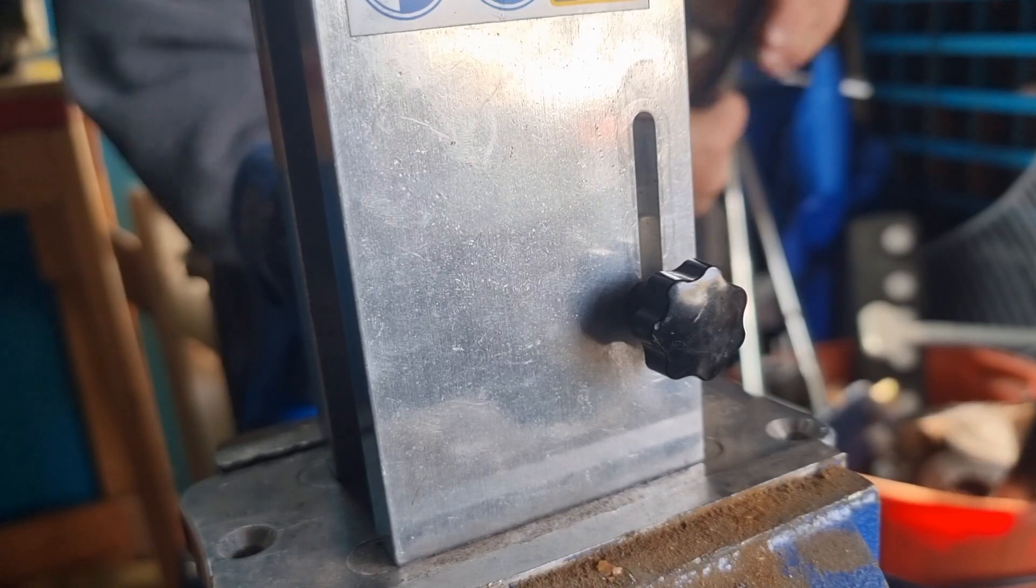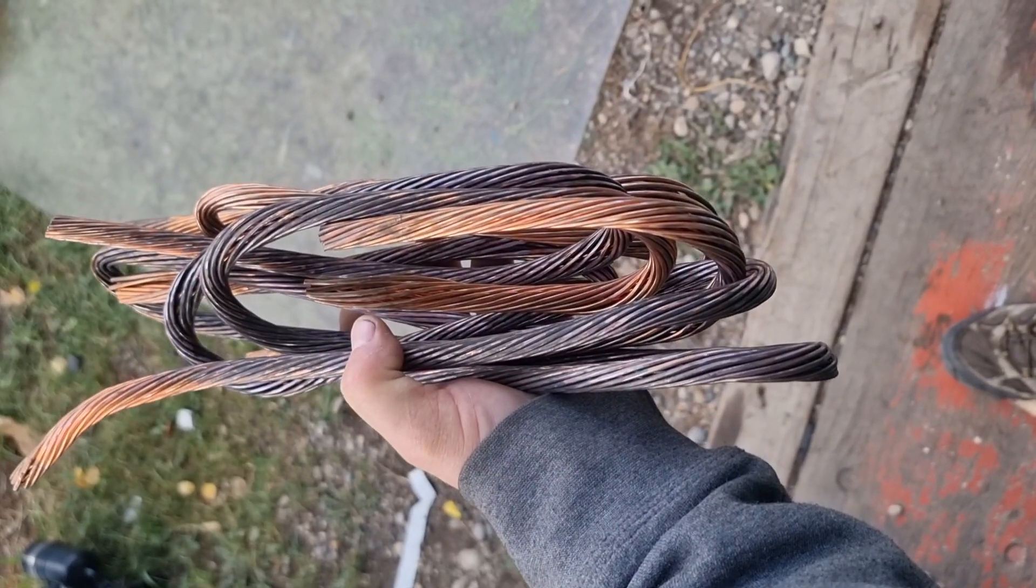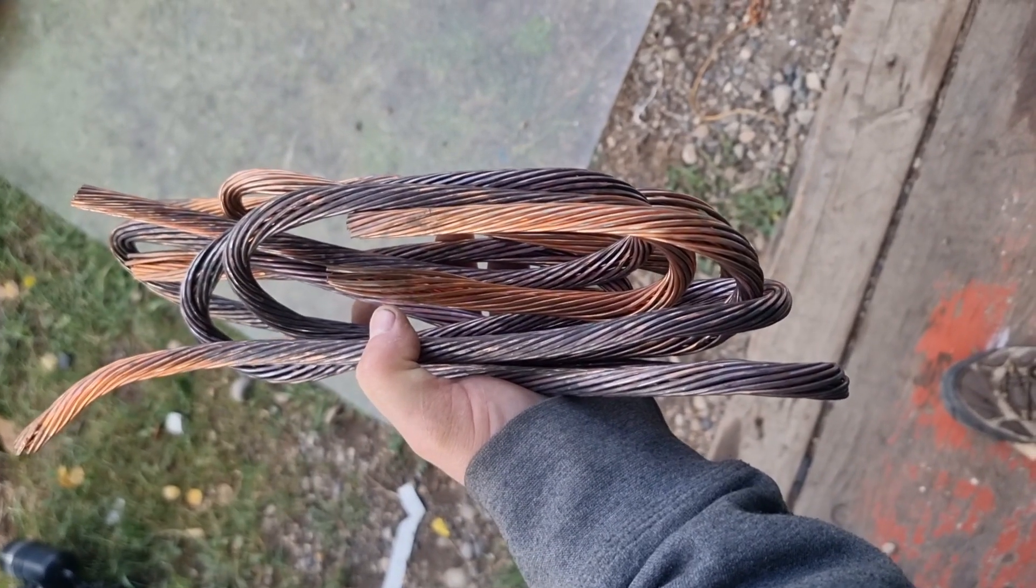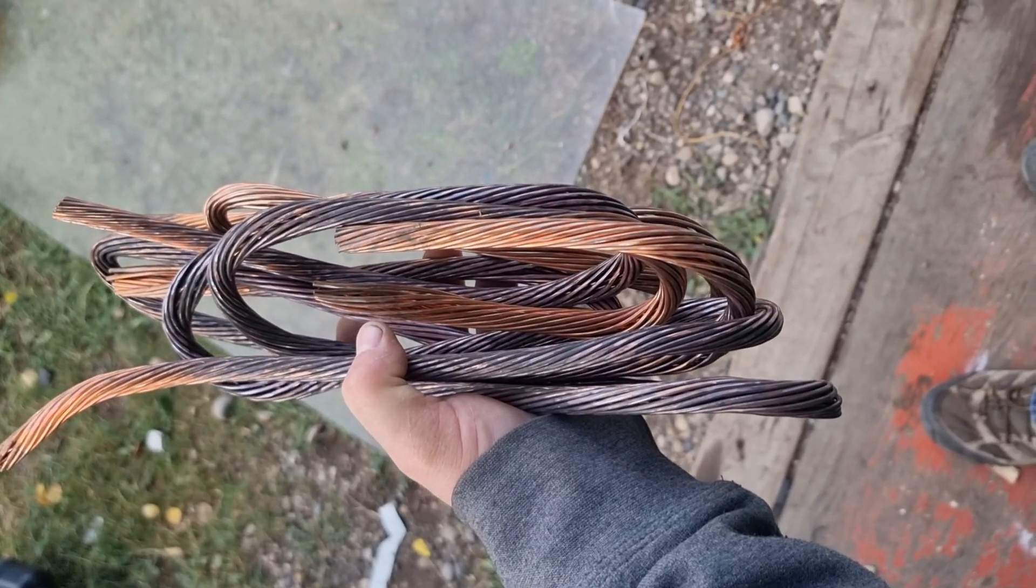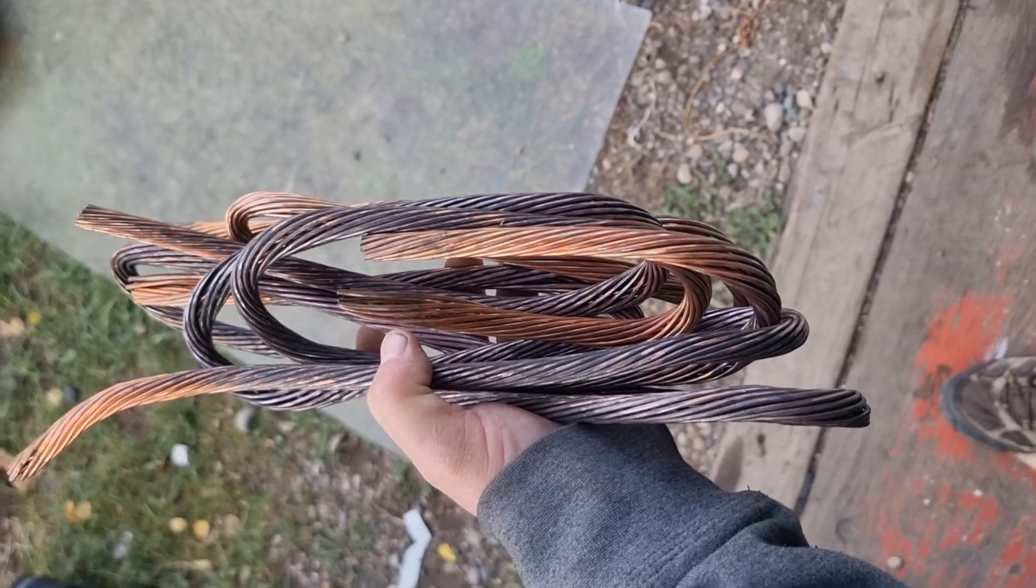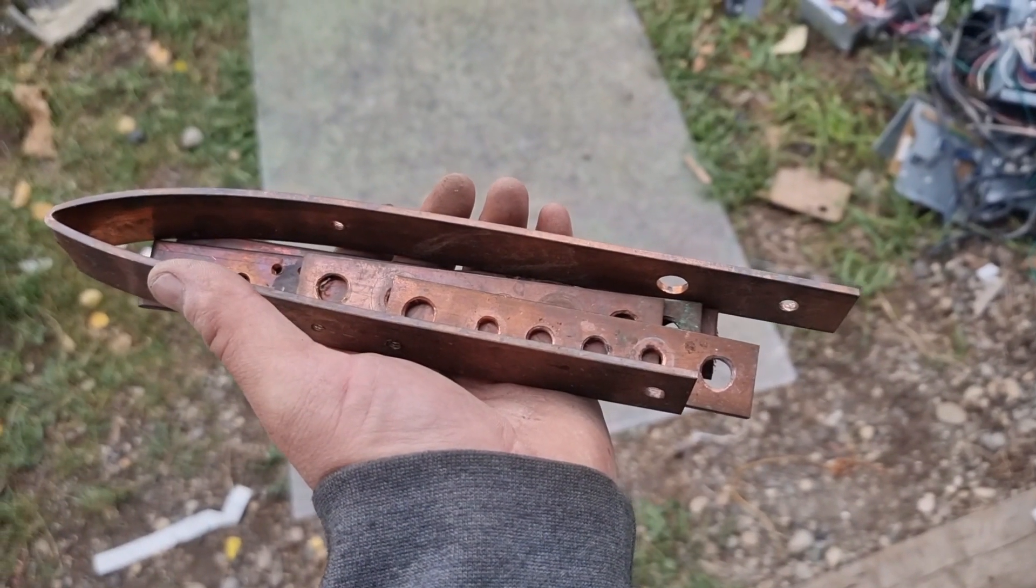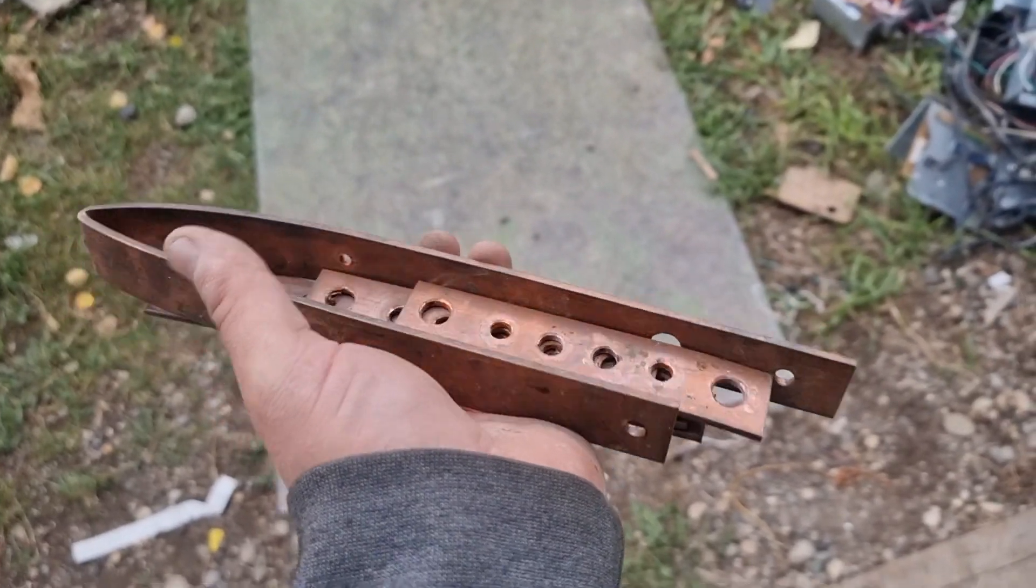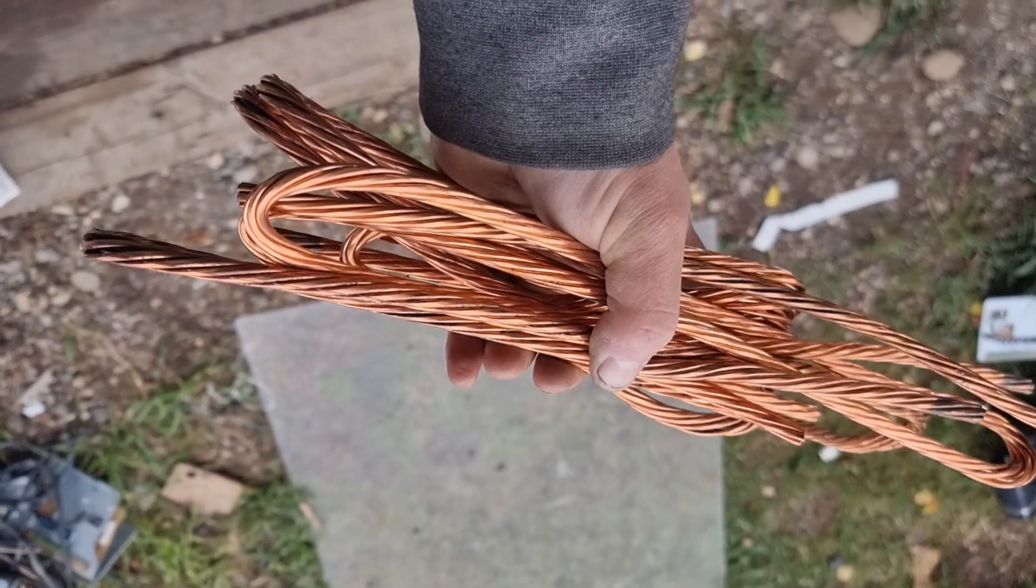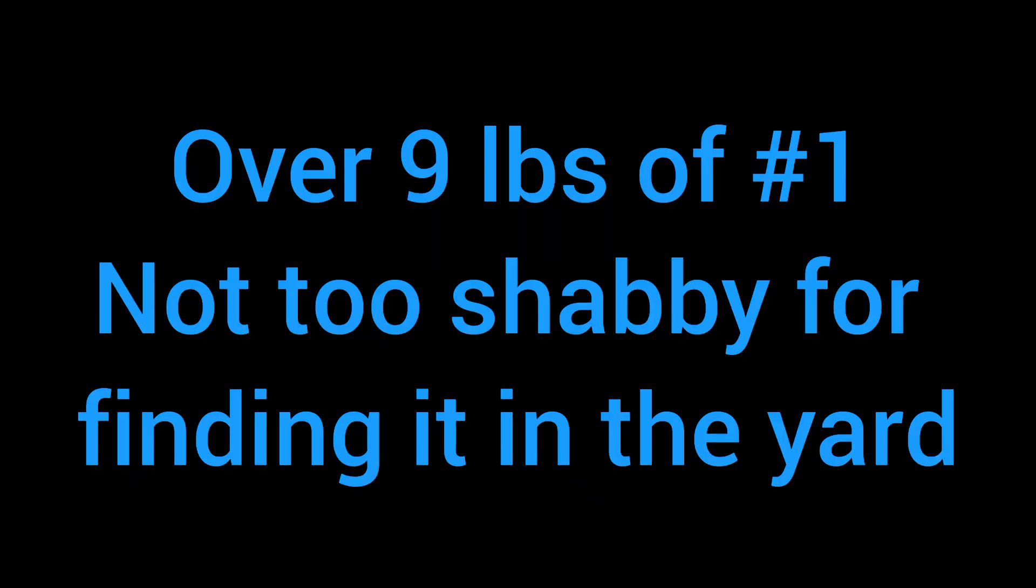Let's go see how much it weighs. 5.73 pounds of copper. Four chunks of wire. That's nice. 1.75 pounds of bus bars. 2.8 pounds. 1.5 pounds. 2.5 pounds.